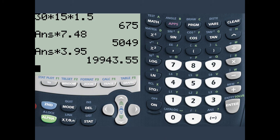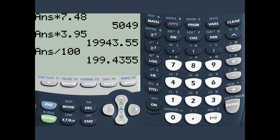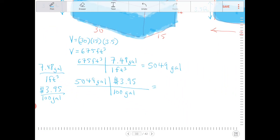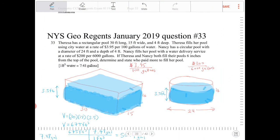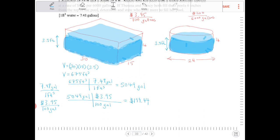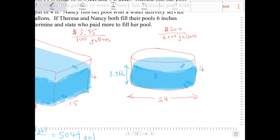We multiply by 3.95 and then divide by 100, and that gives us $199.435, so $199.44. That's the cost of filling Teresa's pool. Now let's find the cost of filling Nancy's pool.